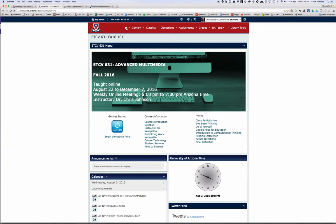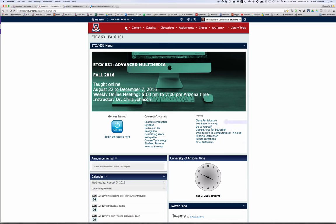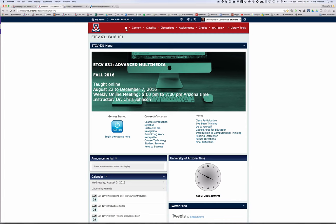The purpose of ETCV631 is to introduce you to some advanced concepts and techniques in using digital technology to enhance learning. The course has seven projects plus my usual final reflection. The first two projects, class participation and I've been thinking, will be familiar to you if you've taken courses from me before. The meat of the course is in the other five projects, designed to allow you to explore a variety of different issues in terms of using digital learning tools. So let's take a look at the various projects.